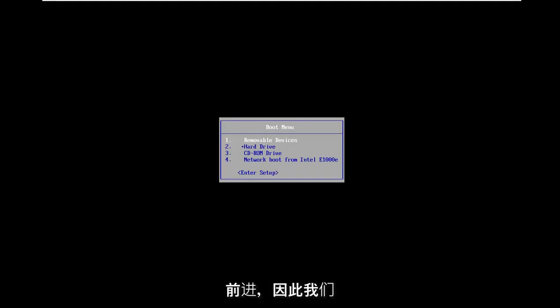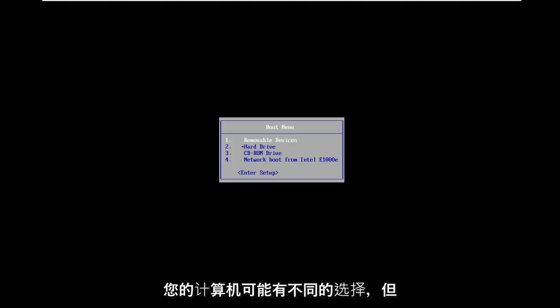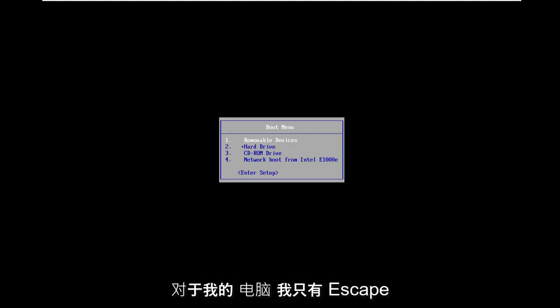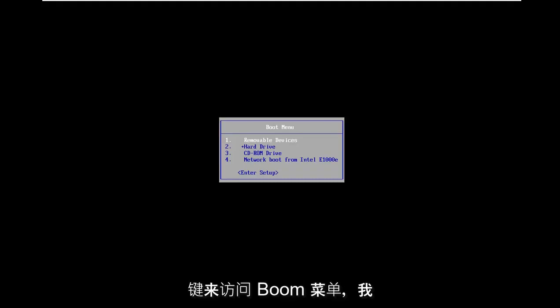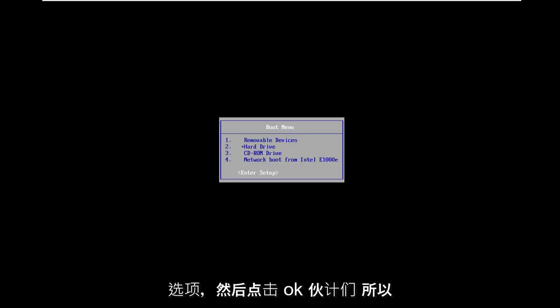We're going to have to get into our BIOS settings for this tutorial. You might have different options for your computer, but for my computer I just have the escape key to access the boot menu. I'm going to enter setup, so I'm just going to use my arrow keys on my keyboard to go down to the enter setup option.